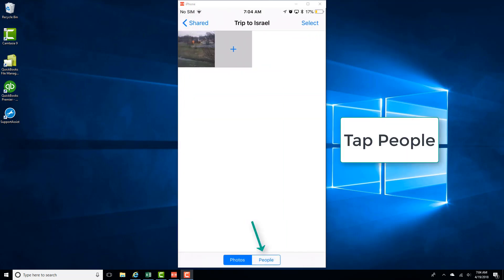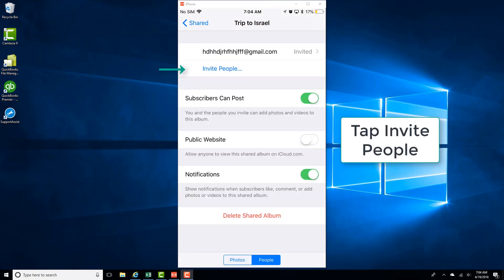And then tap on the tab which says people. And then tap on invite people.